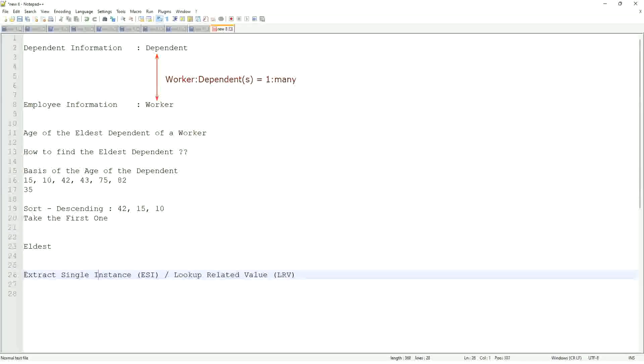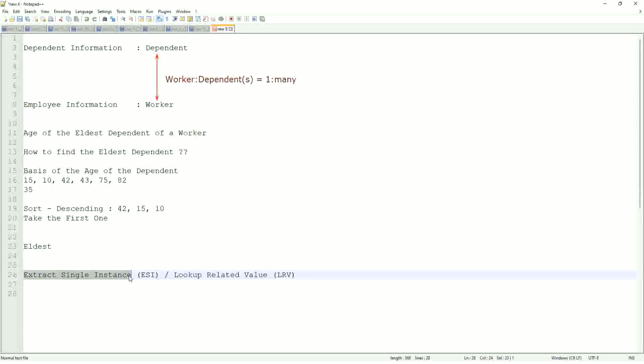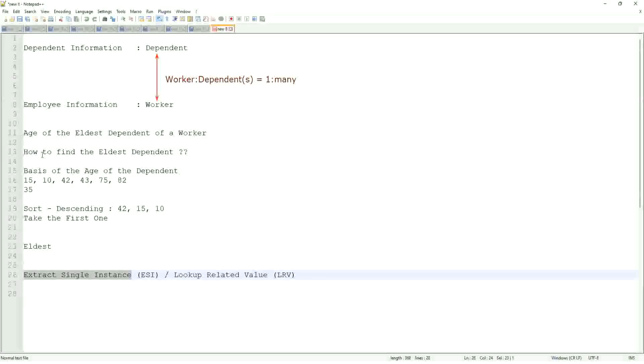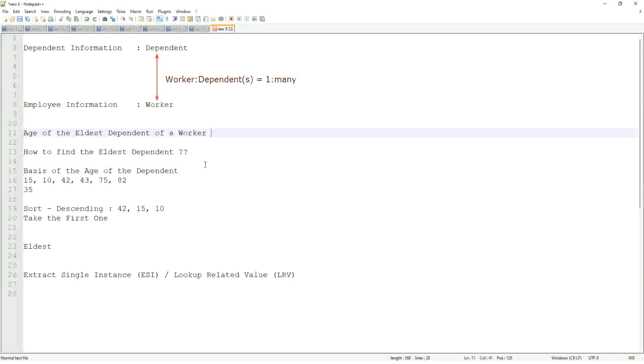So whenever I say extract single instance, that means it is looking up a field which is typically multi-instance. So I am extracting one single instance from that based on my criteria, like the age of the eldest dependent of a worker.